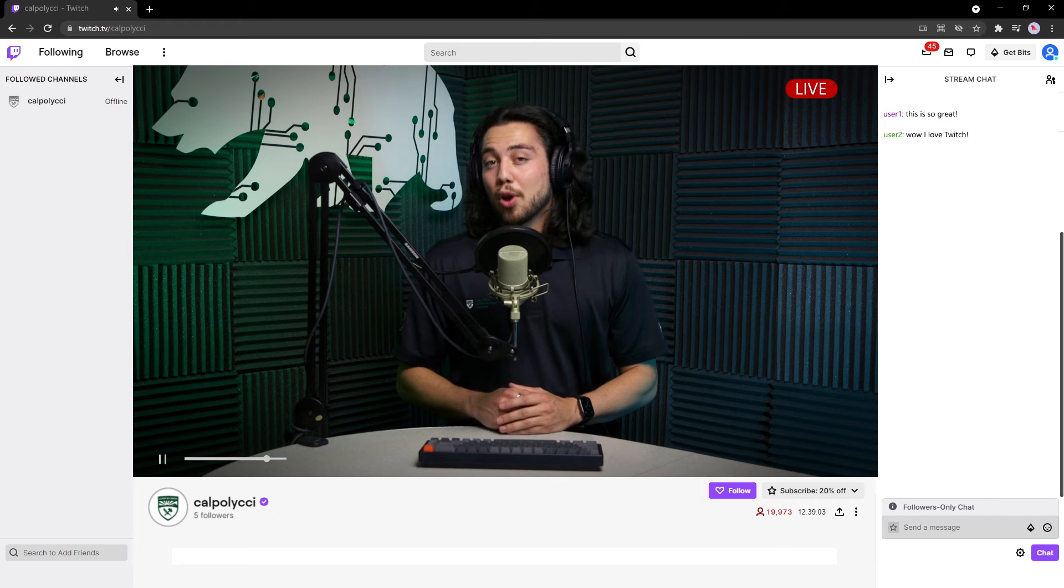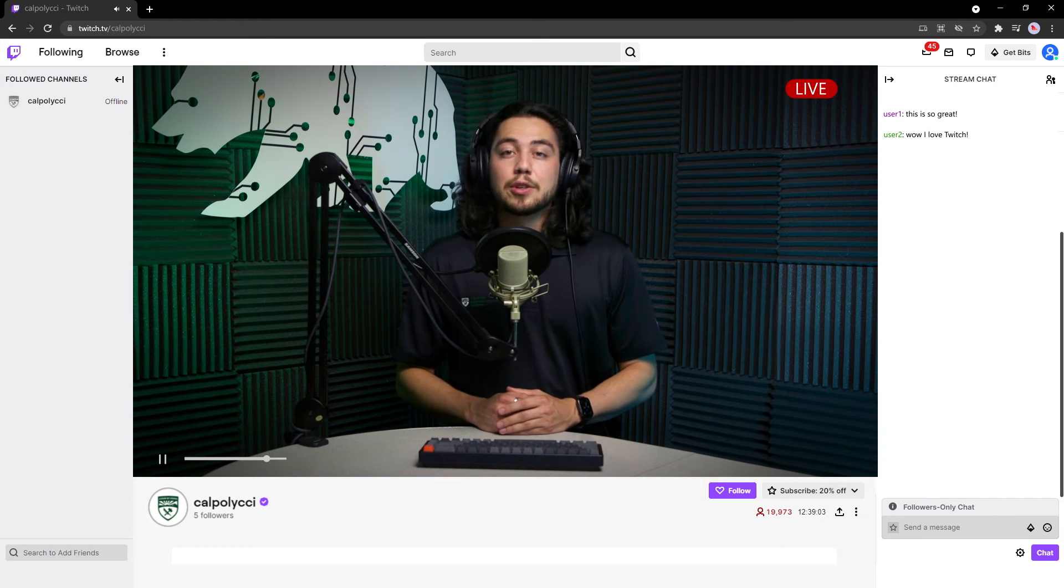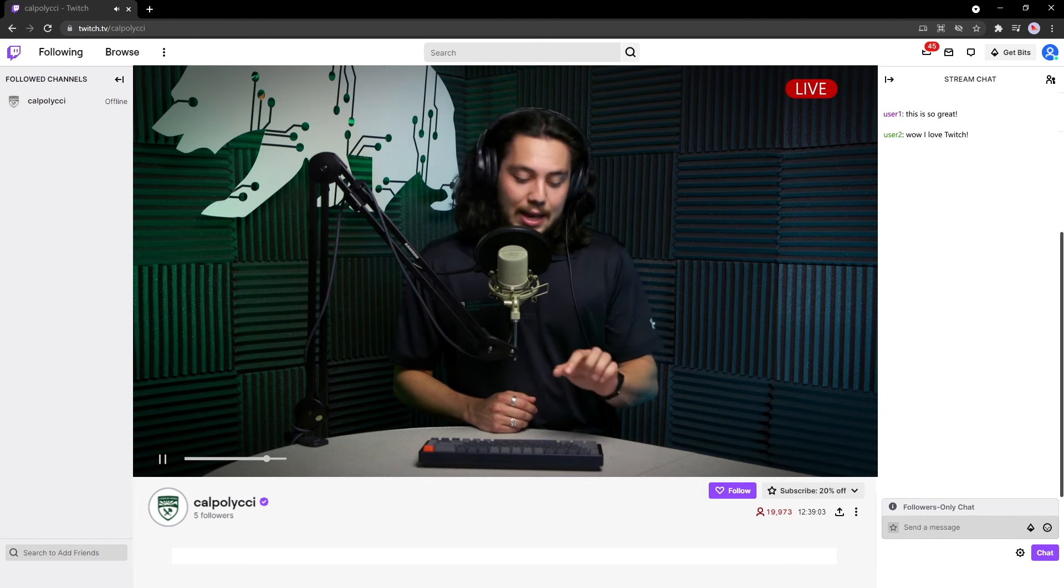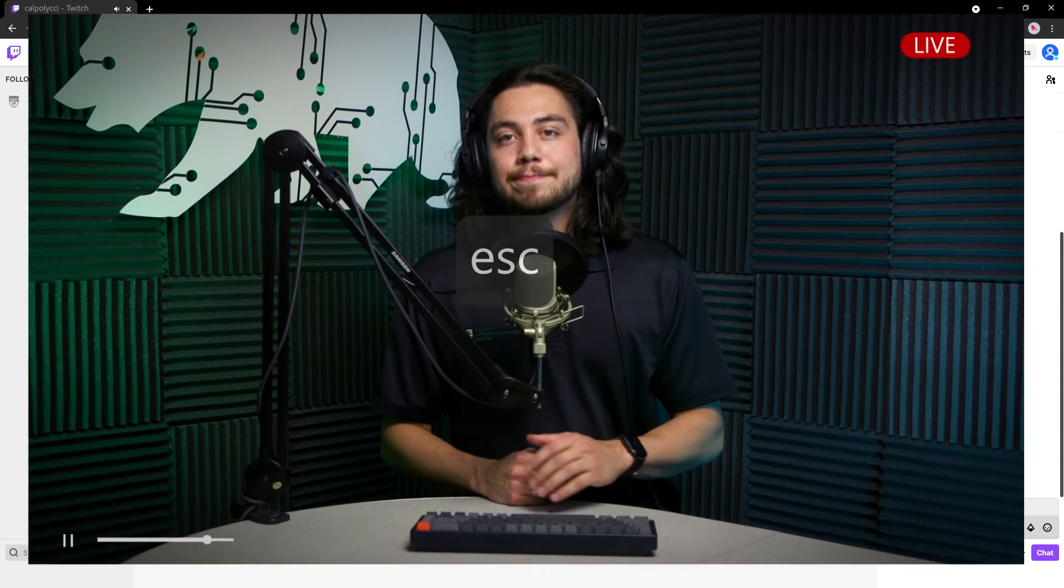If you ever want to make the broadcast player larger, you can do so by pressing the F key, and that will make the player go full screen. To get out of full screen, either press F again, or the escape key.